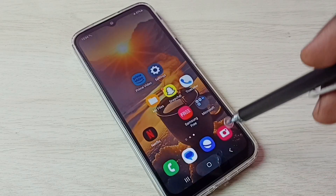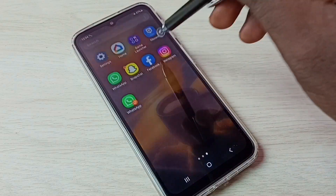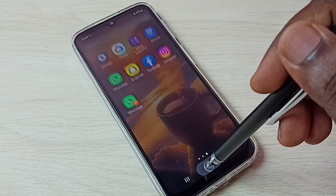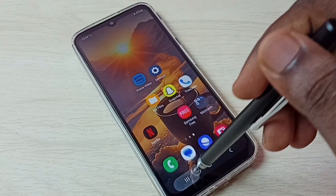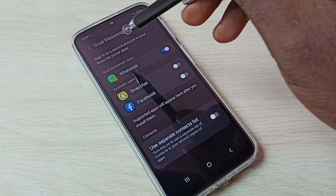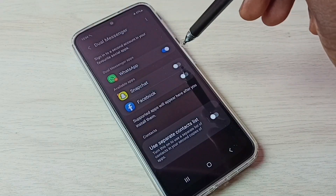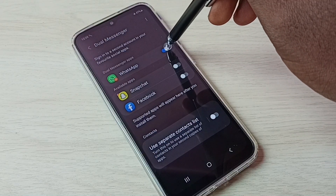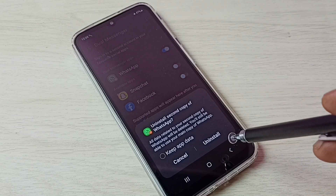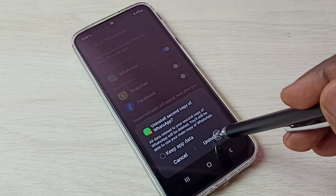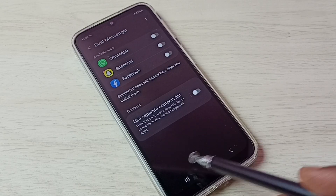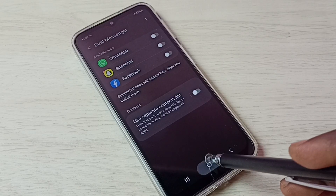If you want to delete the copy of WhatsApp we created, go back to Settings, then Advanced Features, then Dual Messenger. Tap here and disable or uninstall the second copy of WhatsApp. Tap on Uninstall — done, the second copy of WhatsApp is uninstalled.